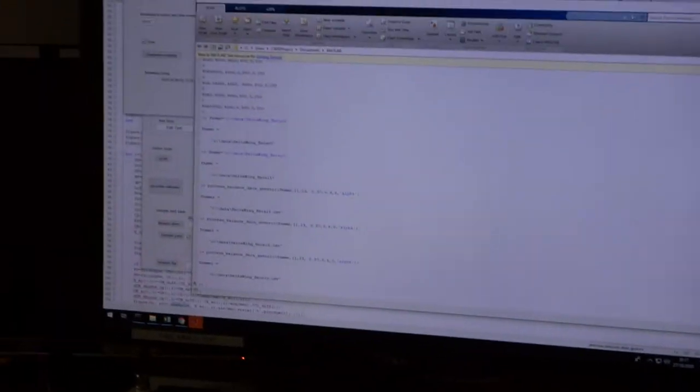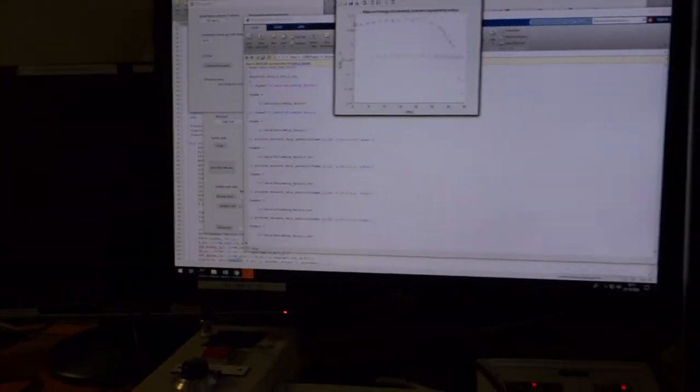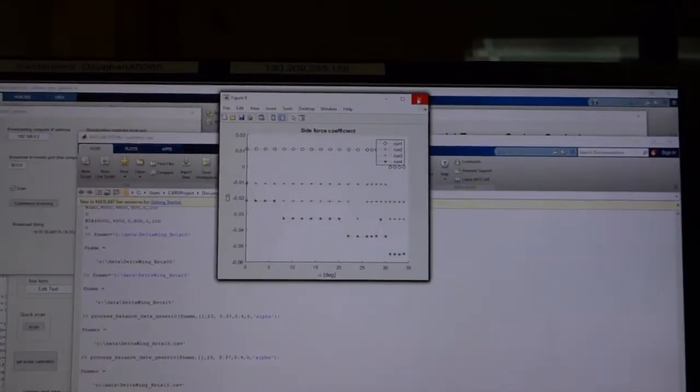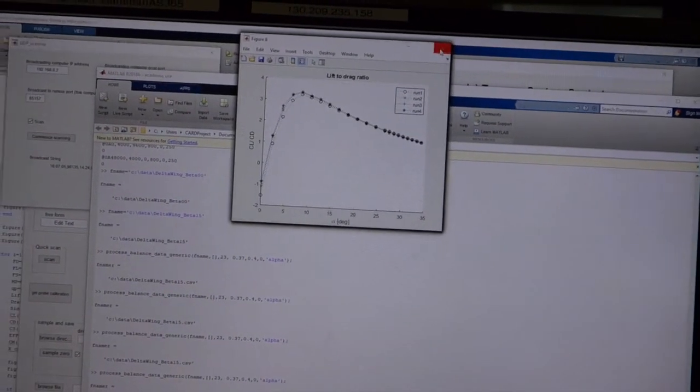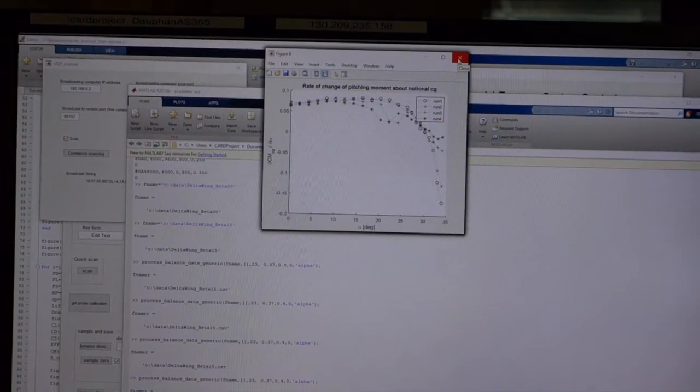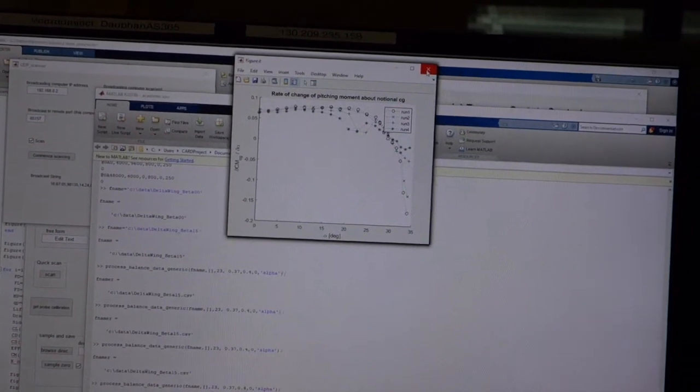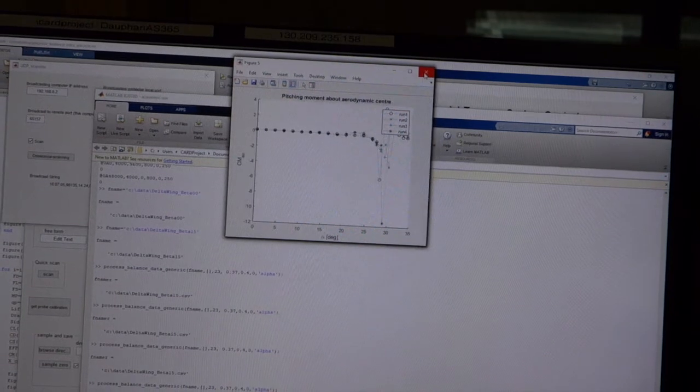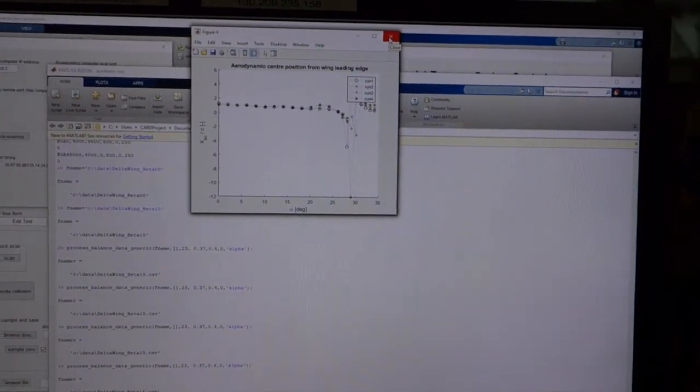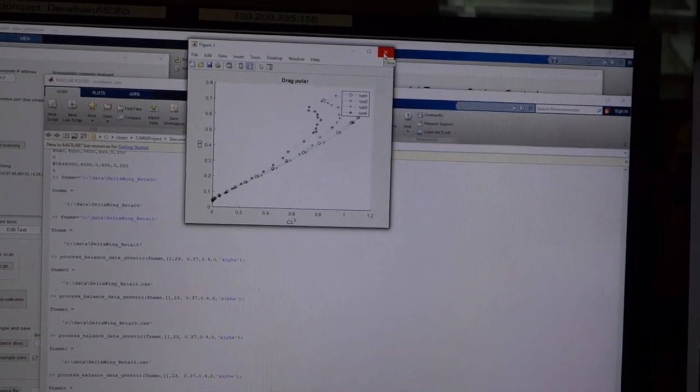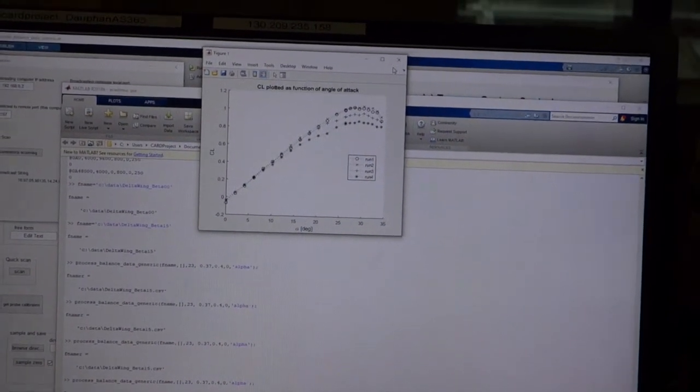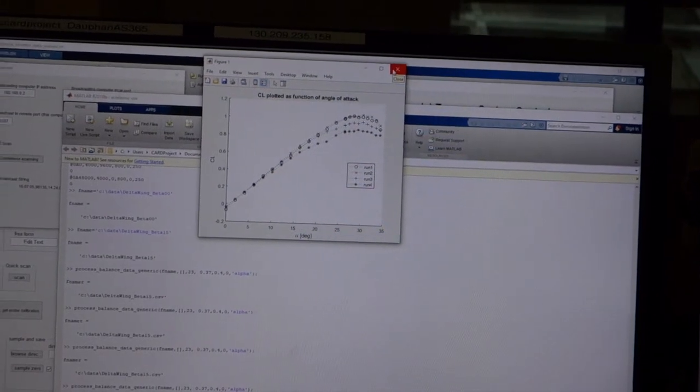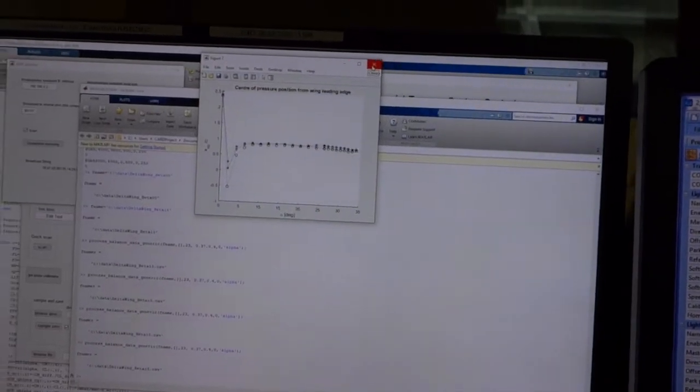We can upload data and view it. The systems here will automatically process the recorded data. We're not interested in side force. Lift to drag ratio, CL over CD as a function of alpha. Notional pitching moment. Aerodynamic center position. Moment about the aerodynamic center. Drag coefficient and lift coefficient. Those are typically things that we'll get from this. That is a typical wind tunnel test, and the center of pressure position.